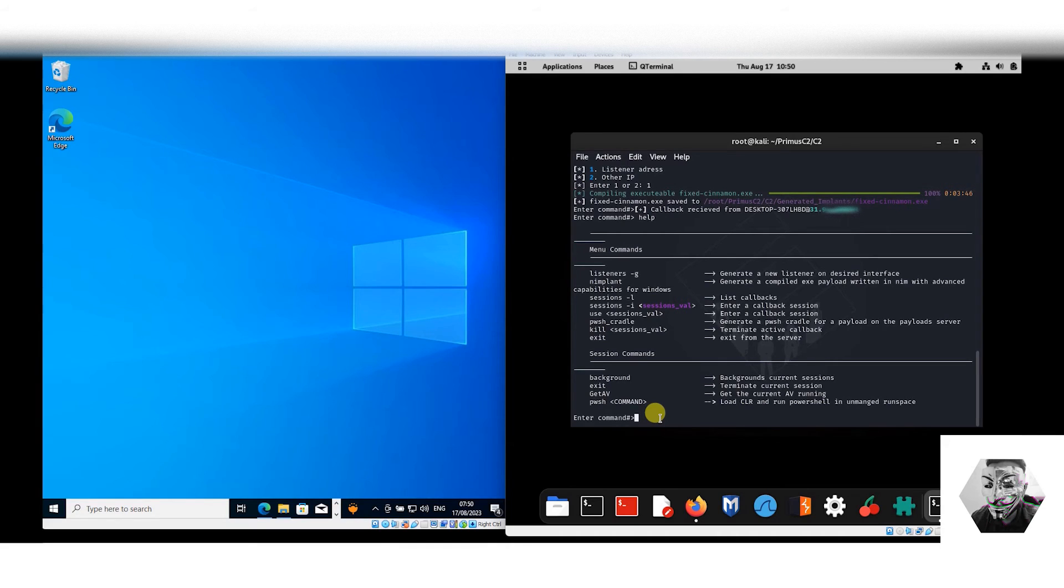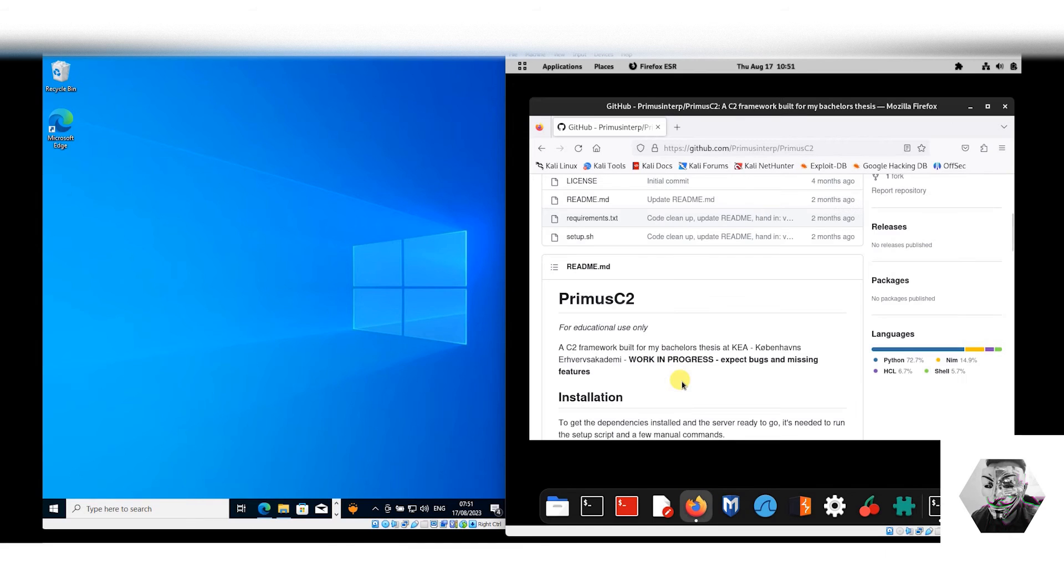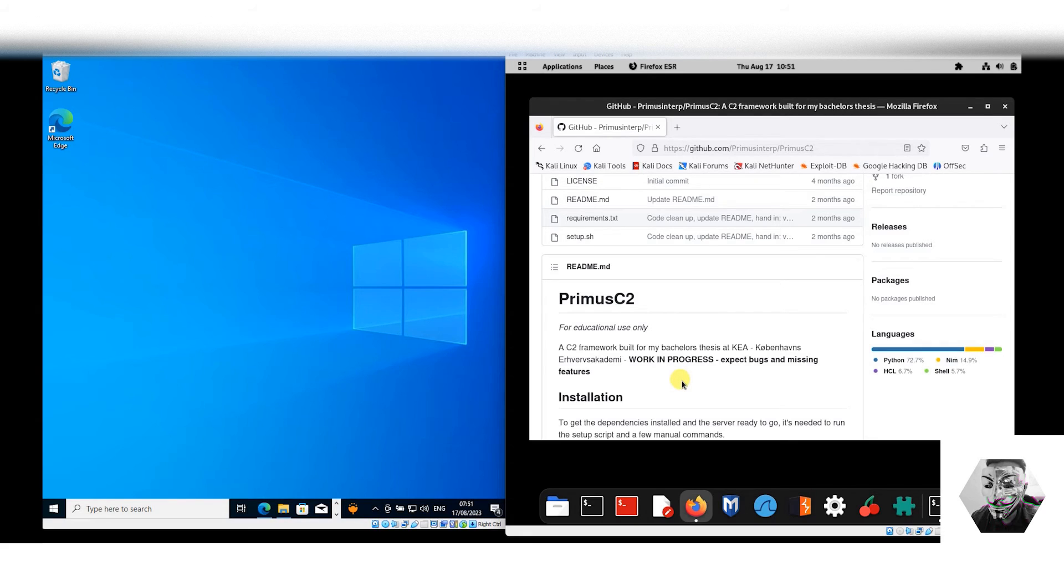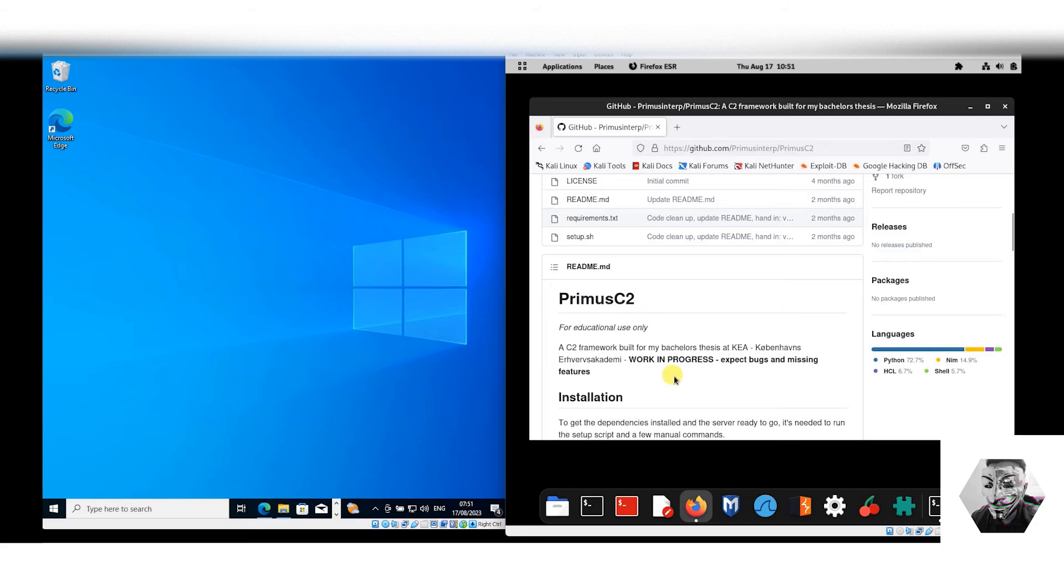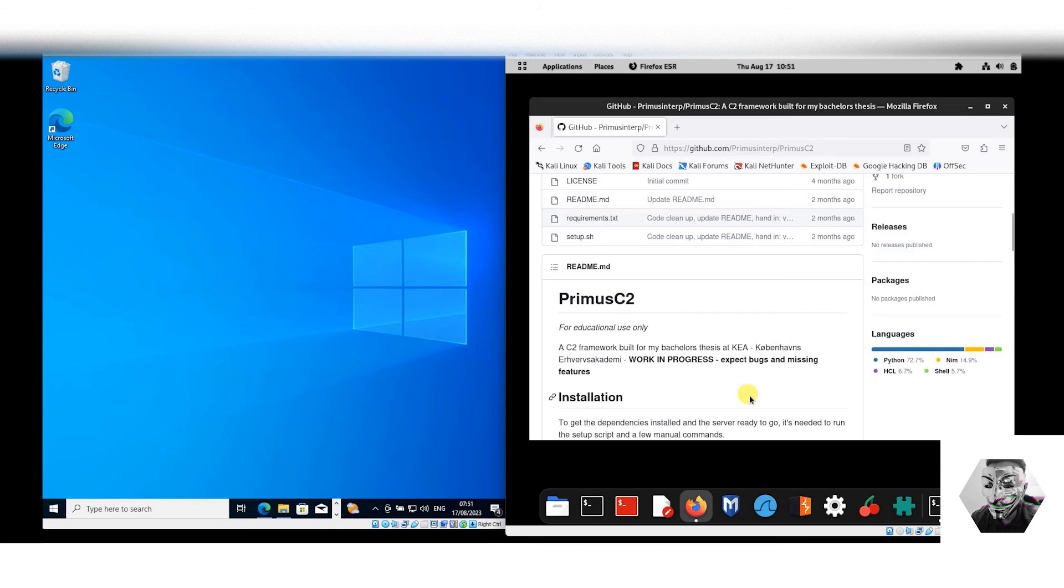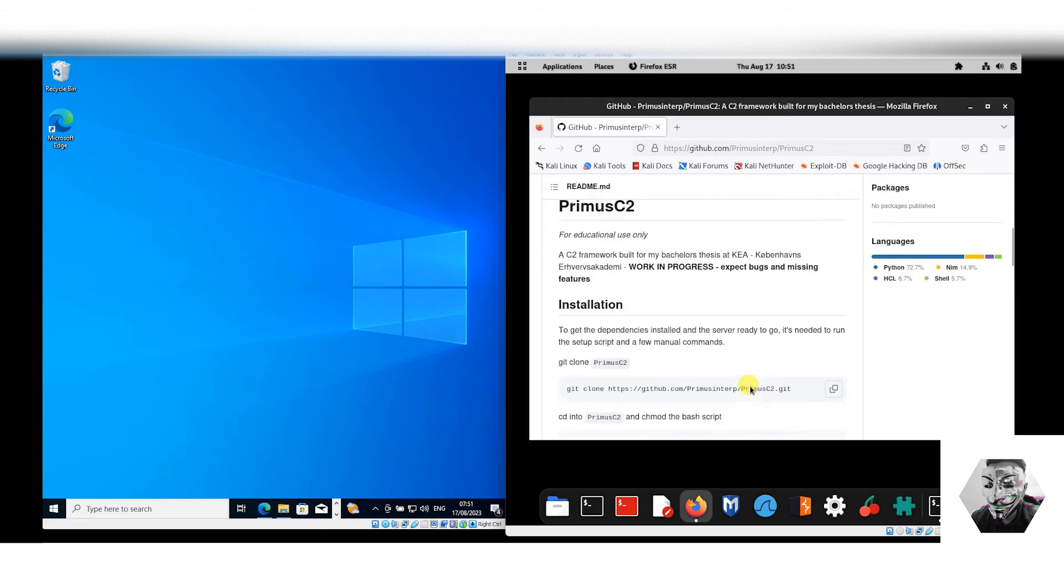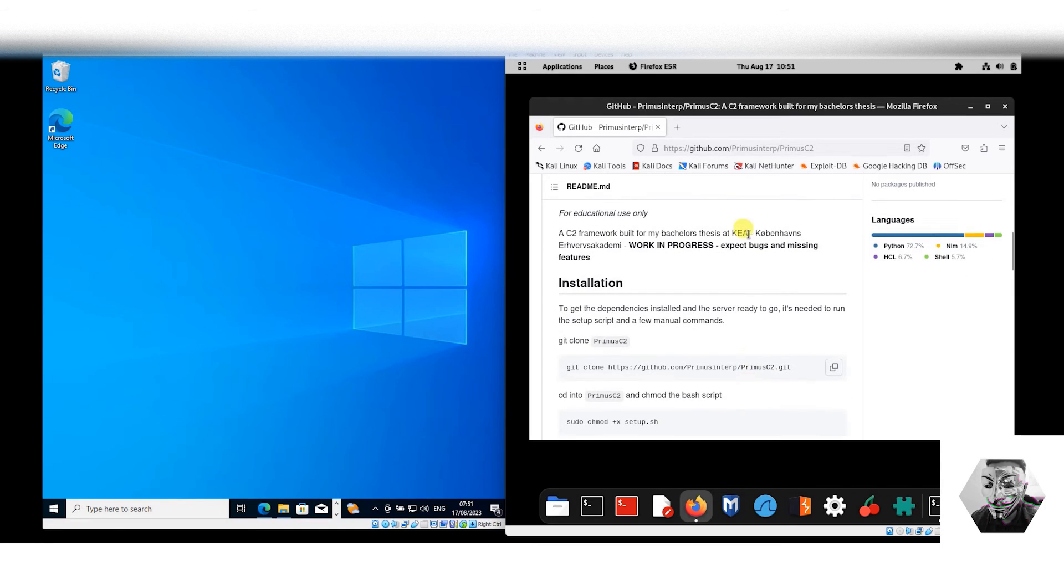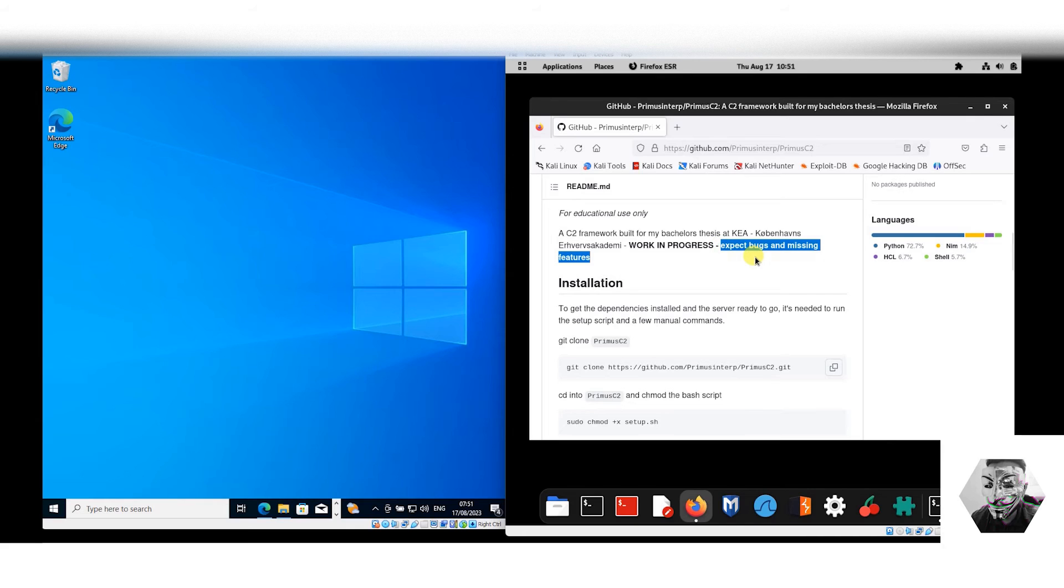If we go back into the documentation here, we can see firstly that Primus C2 is for educational purpose only, and this is just for use case anyway. It's a C2 that's built for the individual's bachelor's and he's done a great job here. He's studying somewhere in Denmark, it looks like, some Dutch characters to me.